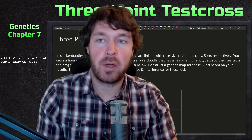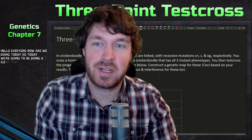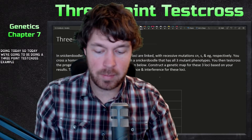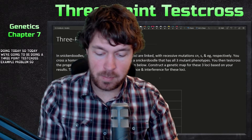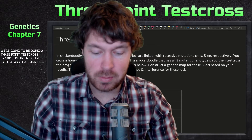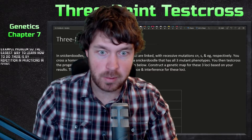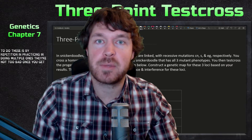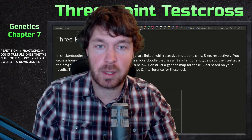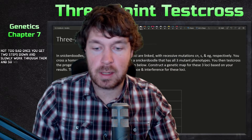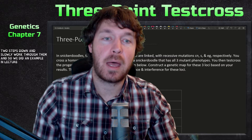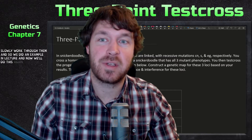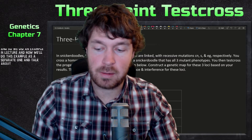Hello everyone, how are we doing today? So today we're going to be doing a three-point test cross example problem. The easiest way to learn how to do these is by repetition and practicing — they're not too bad once you get the steps down. We did an example in lecture and now we'll do this example as a separate one.